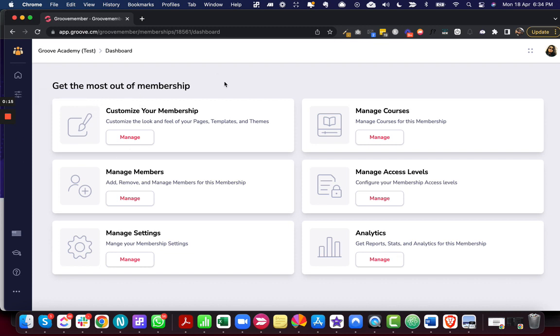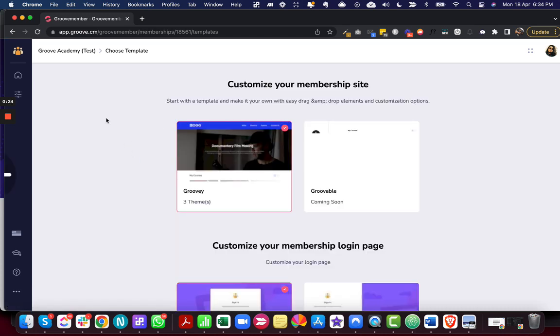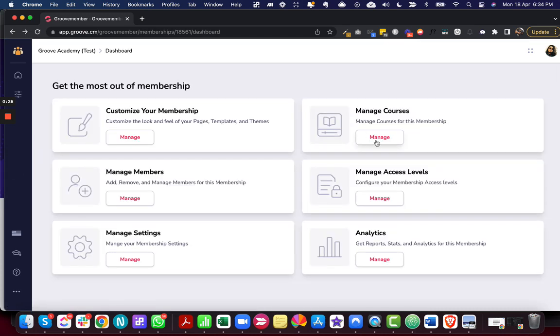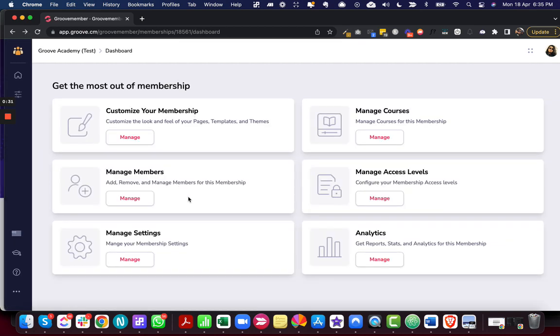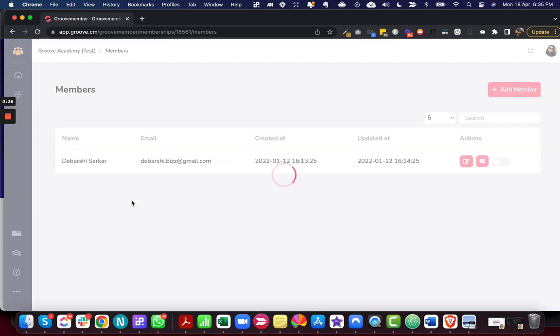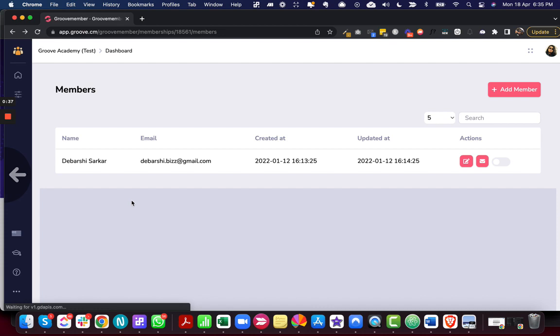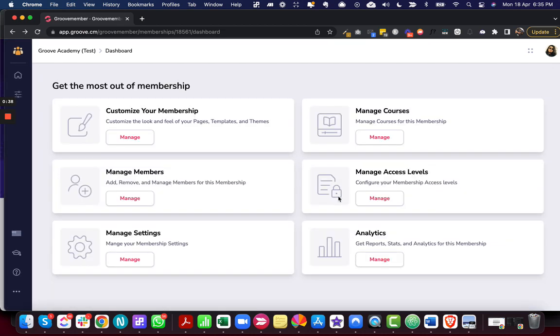These are the options. The customize your membership takes you to the membership website screen. The manage courses option takes you to the manage courses screen. Basically all these options we have moved here. Manage members will take you to the manage members screen. This is access level.